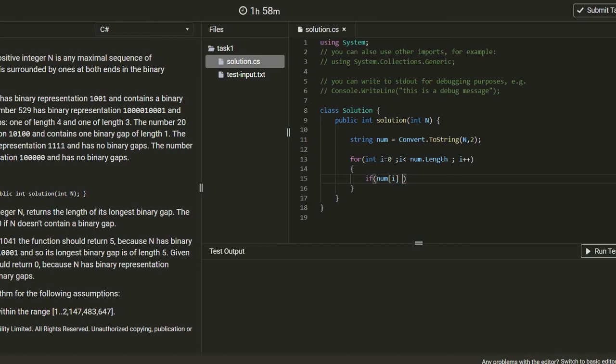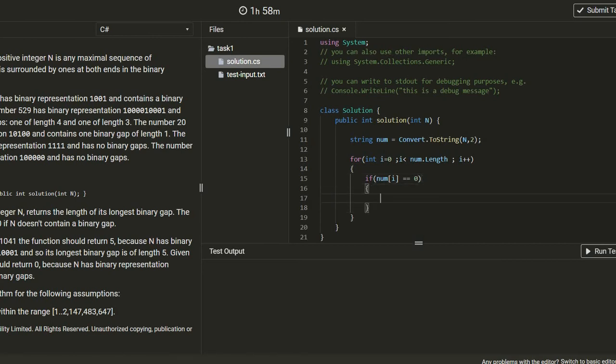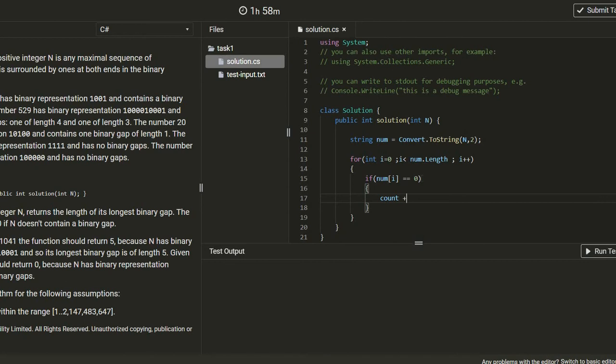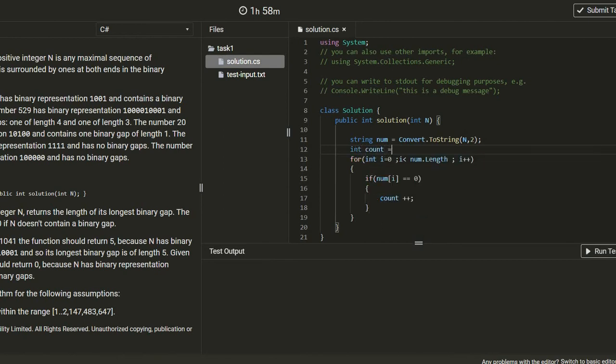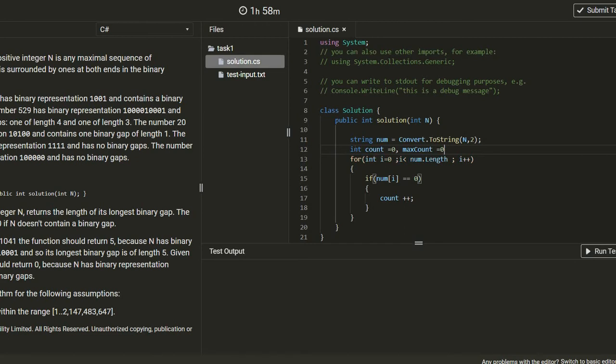And next we need to check this condition: if number of i is equal to zero, then let's have a count, count plus plus. Let's declare here count.